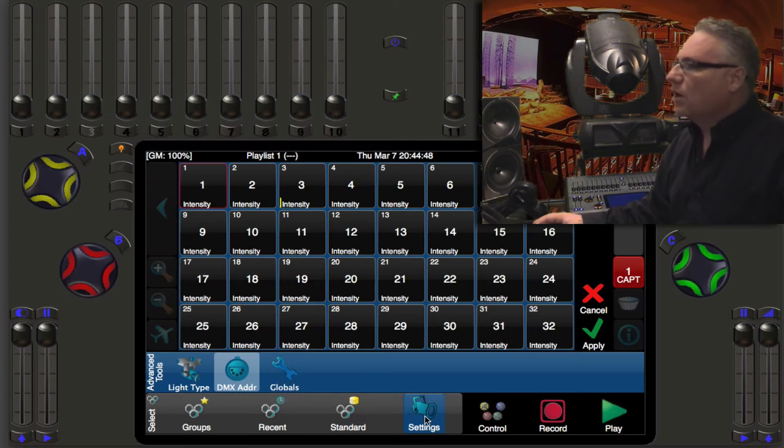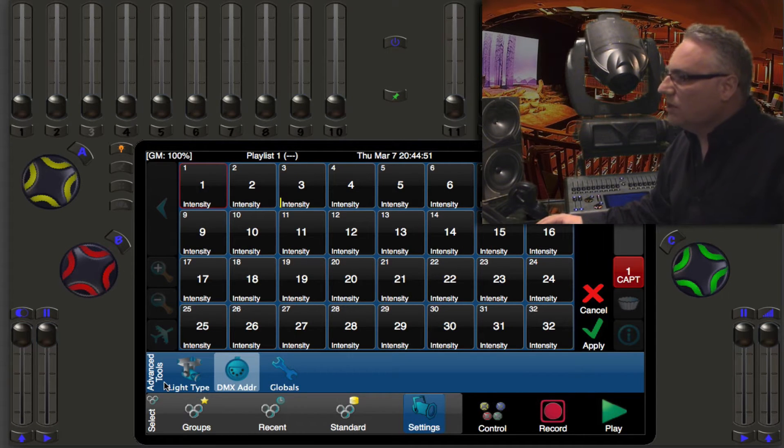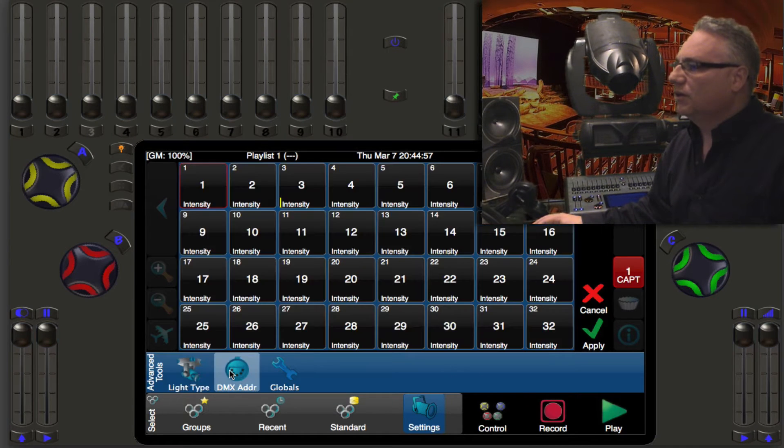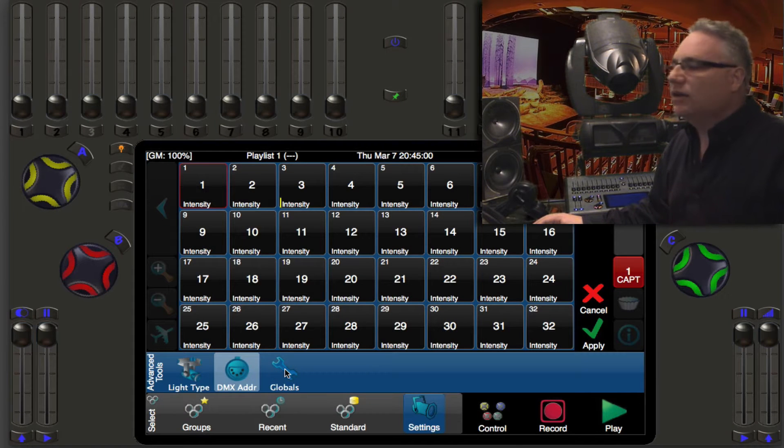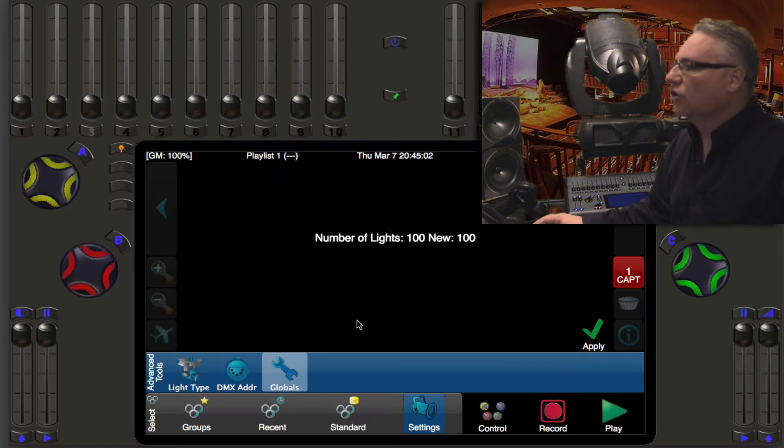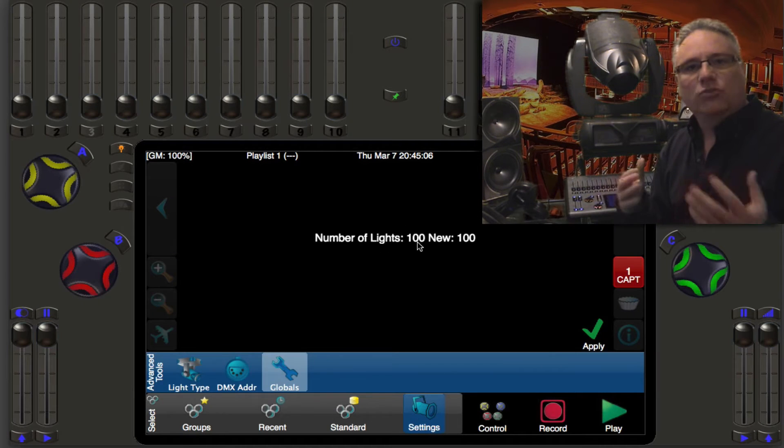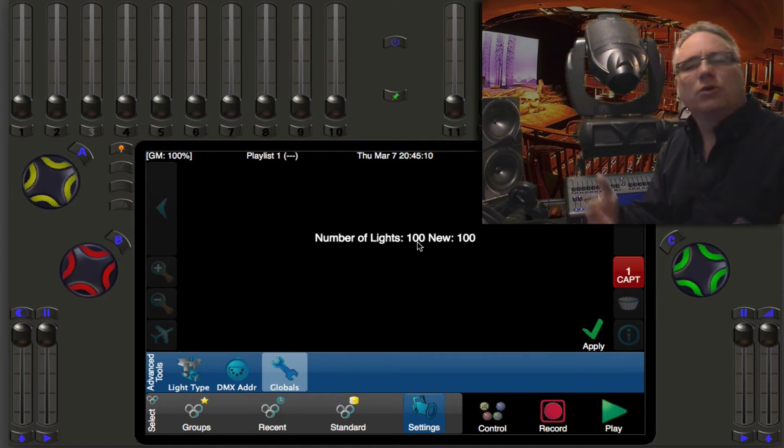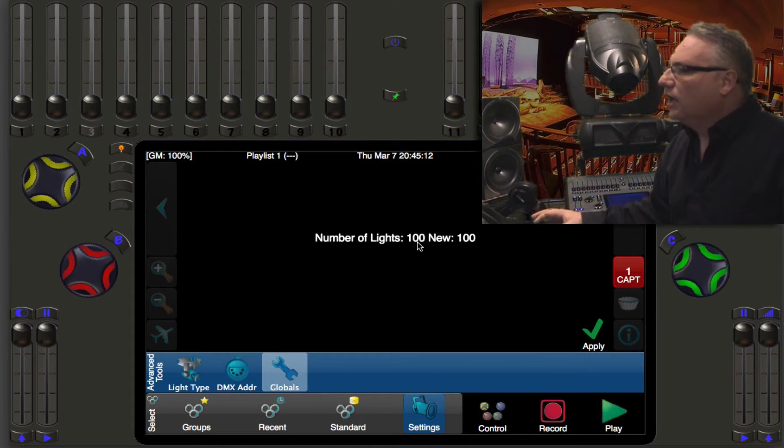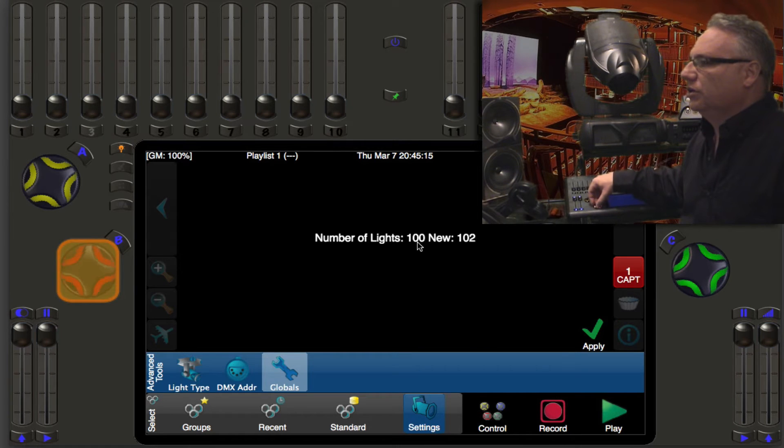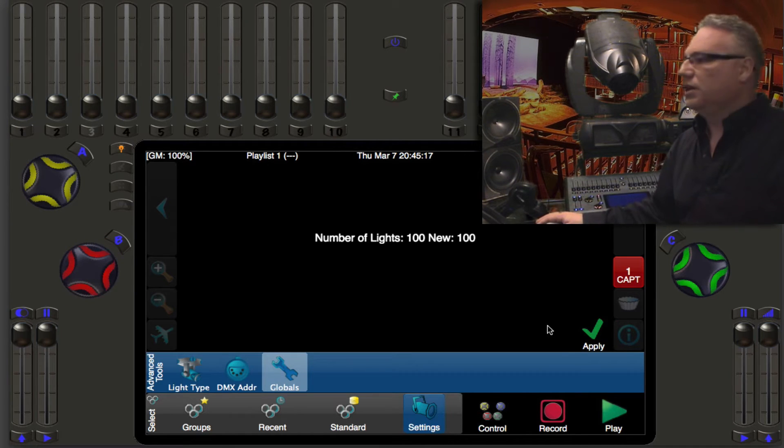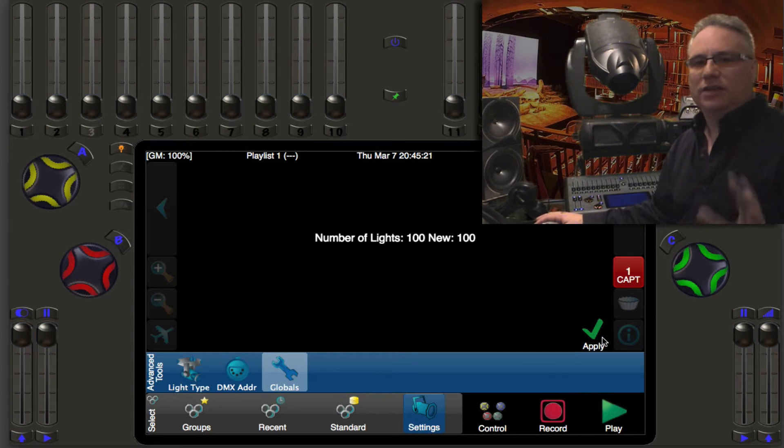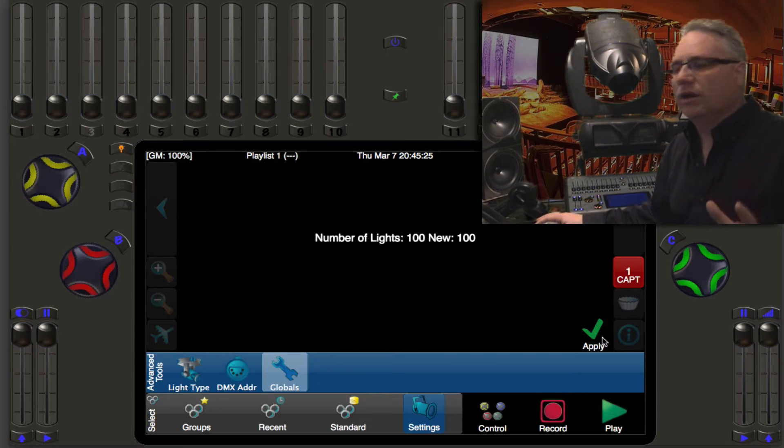Now when you select settings there are the advanced tools here for light type and DMX address and the global setting. Now the global setting is the number of lights that are in your system. Currently it's 100, that's what happens with the new show file. That's a good number for now, we're not going to go beyond that. If you do want to change it what you do is you just roll this wheel and when you're happy you would hit the apply button down here. So we're happy with 100 lights.